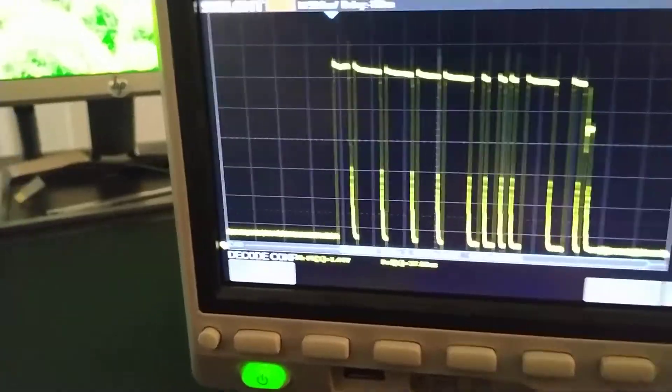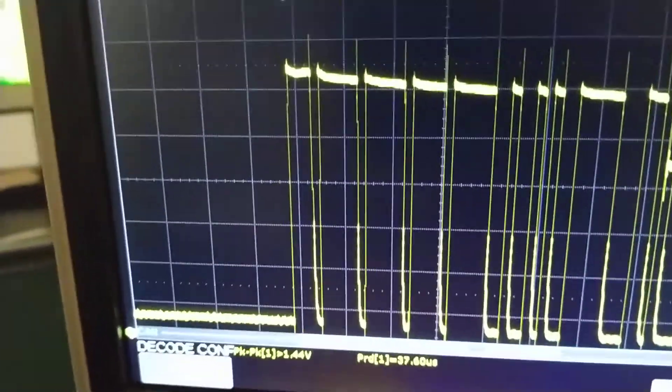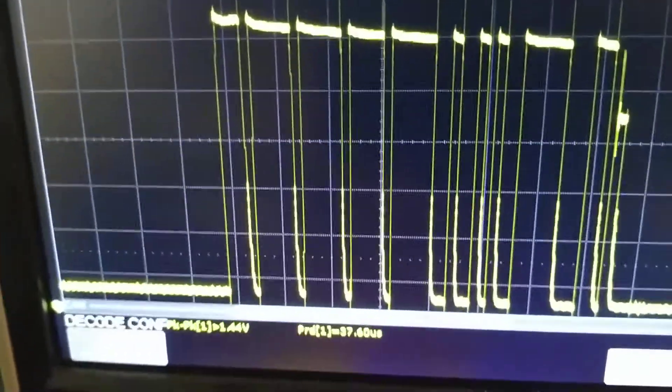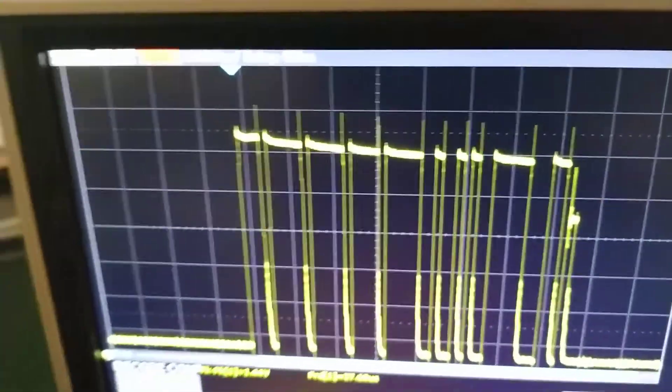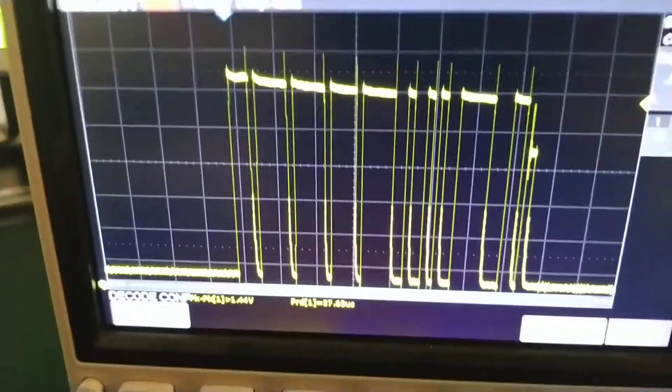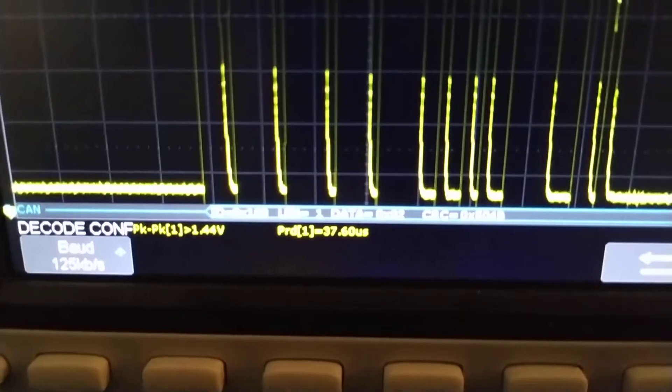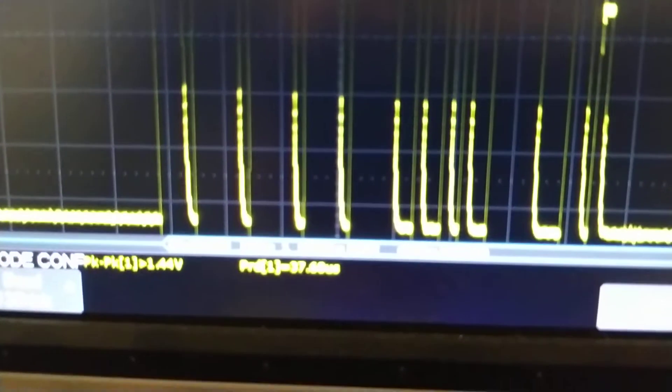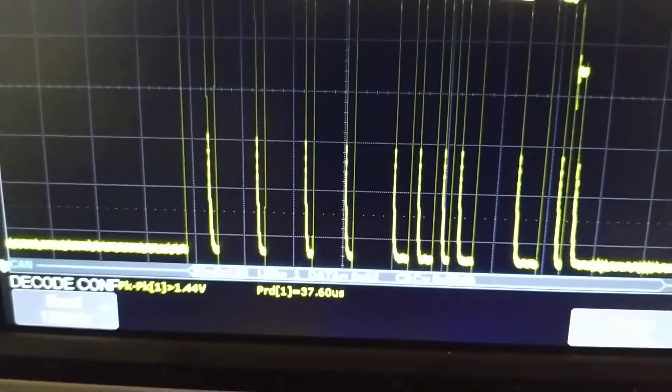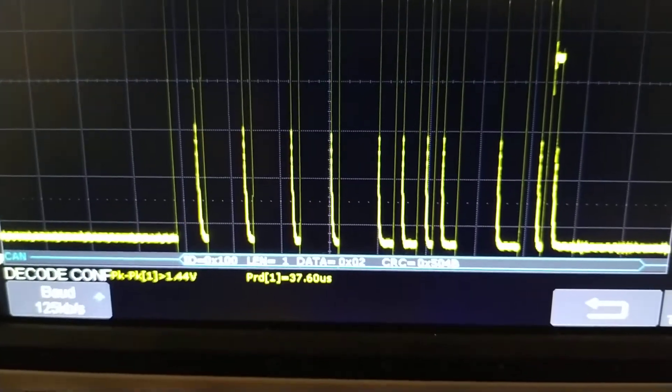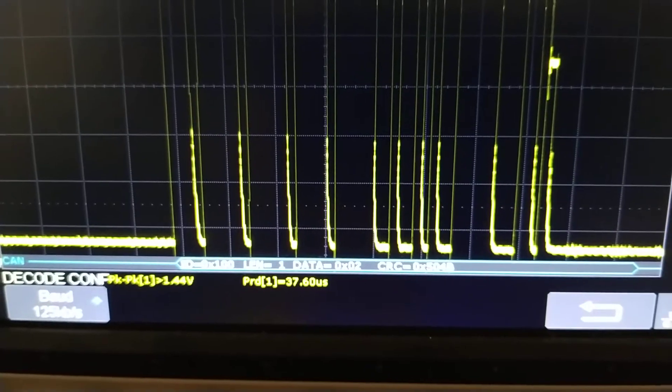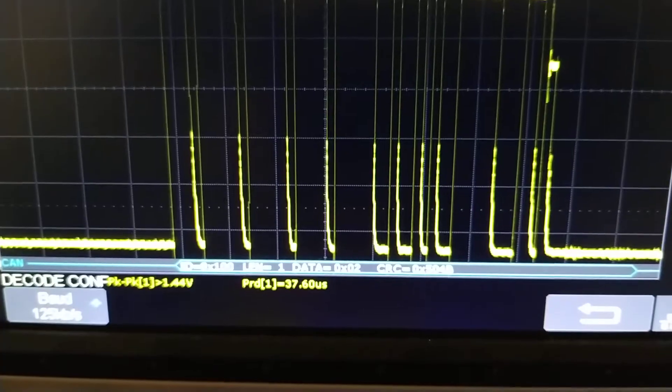All right. So we're actually seeing the signal decoded right now. So I have to kind of give you a better, let me see if I can get it better. There we go. And I'm going to try to zoom in nicely. So what we send is an ID of hex 100.